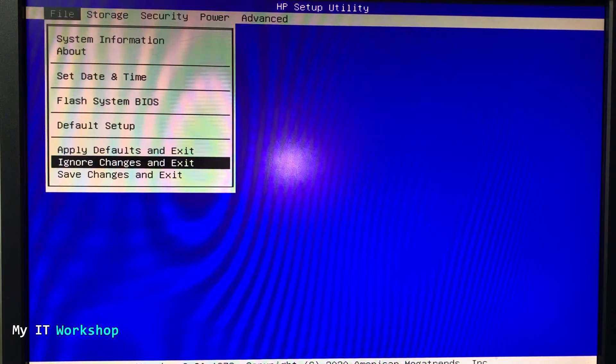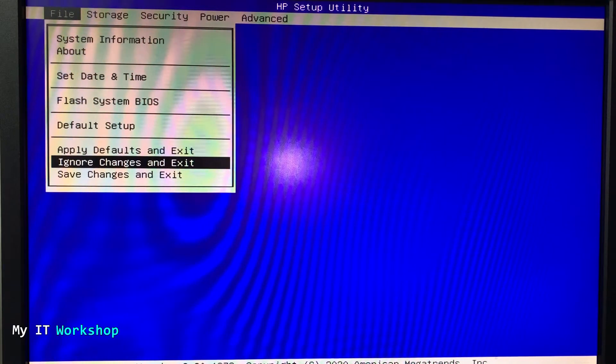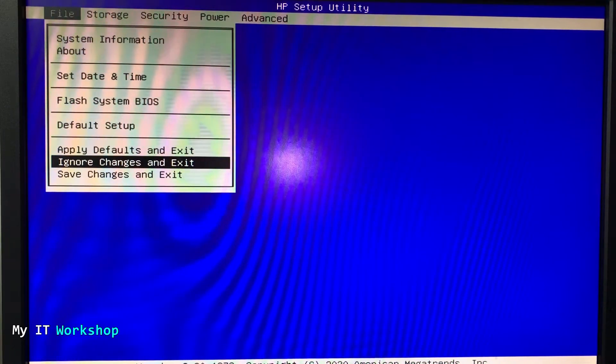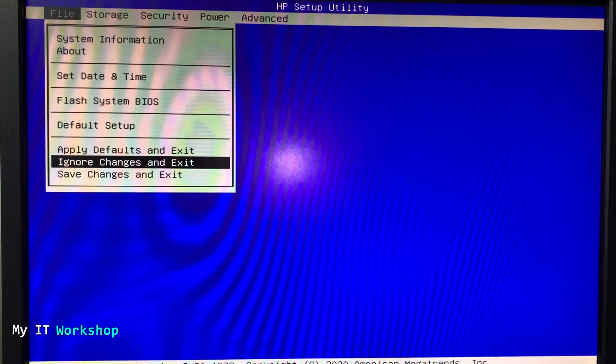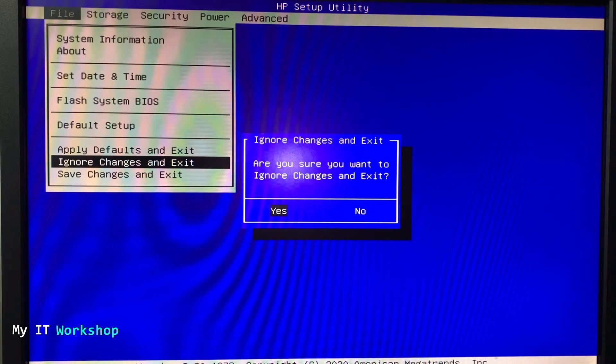I'm going to press escape, ignore changes and exit. We haven't done any changes, but I'm just going to press it. I press enter. Yes, save the changes.